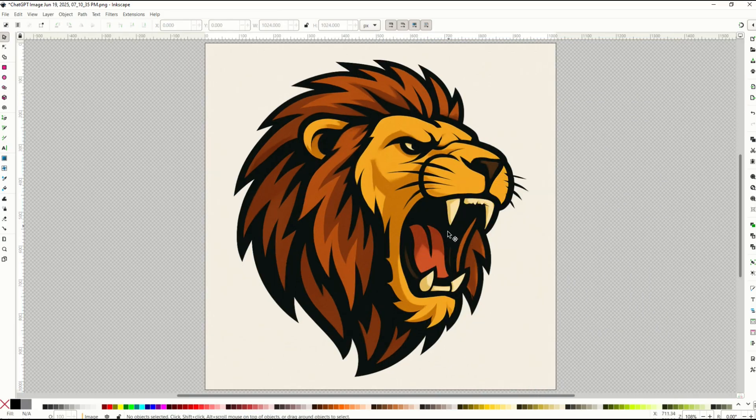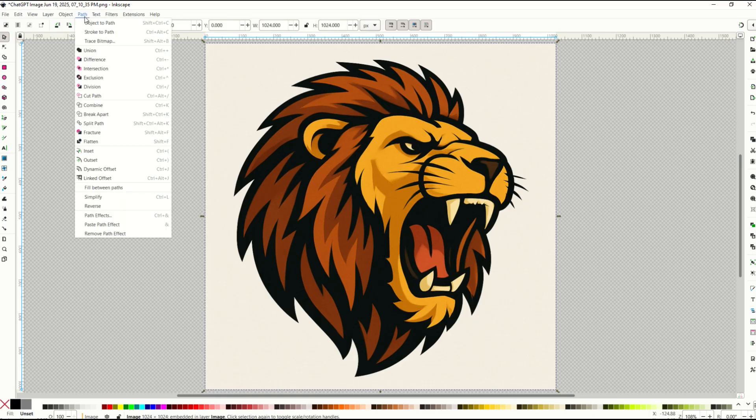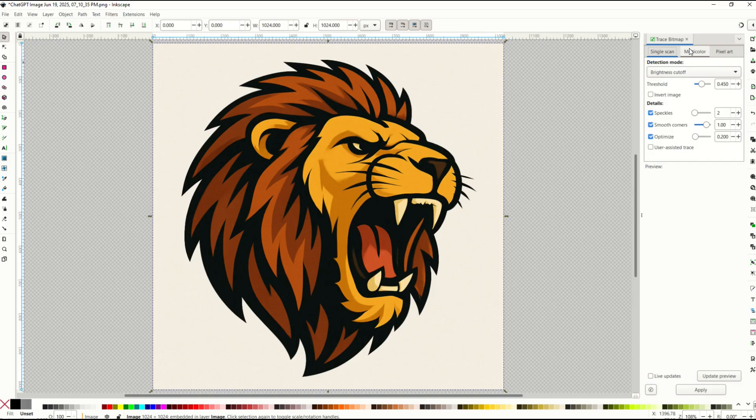You can also make a true color vector using the same process. So here I've got the image selected. I'll go path trace bitmap and then over on the right hand side I'm going to pick multi-color and then colors.